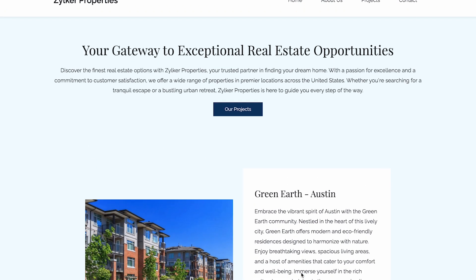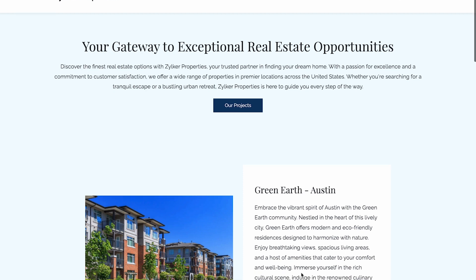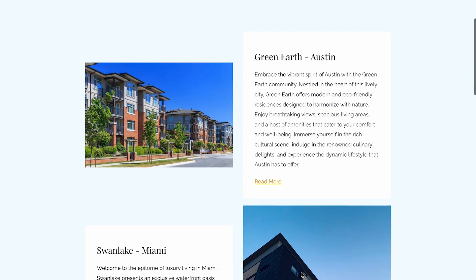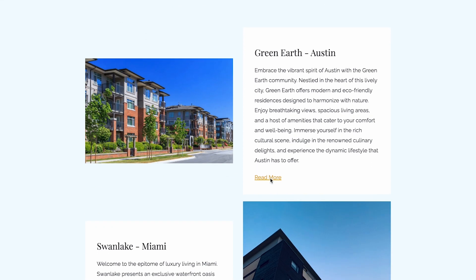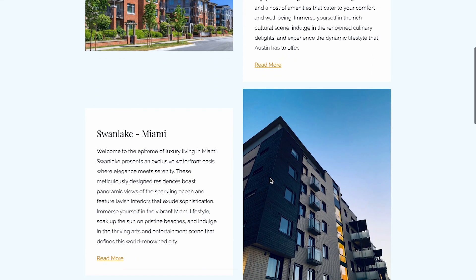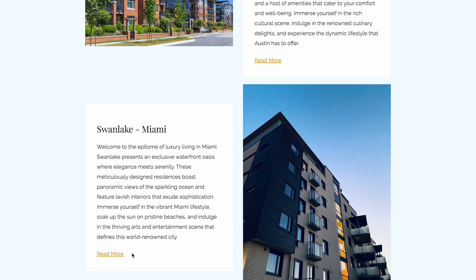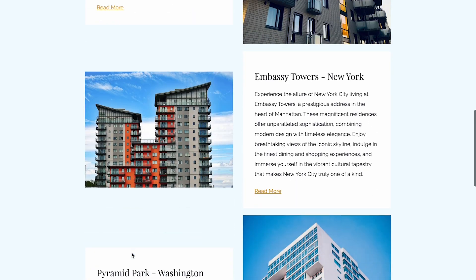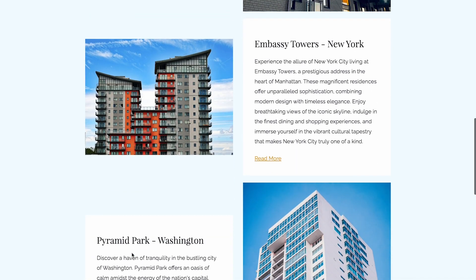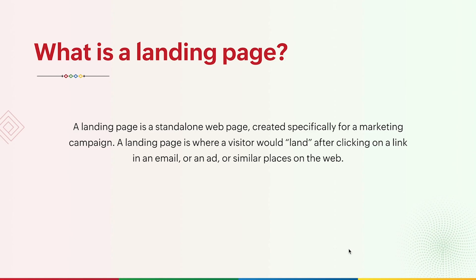All your leads are directed to your website home page. After a couple of weeks, you observe that the leads who land on your page don't convert. They don't end up booking a site visit or making an advance payment to buy a property. Most of the leads just explore your website before they decide to leave. This is where a landing page comes into the picture.